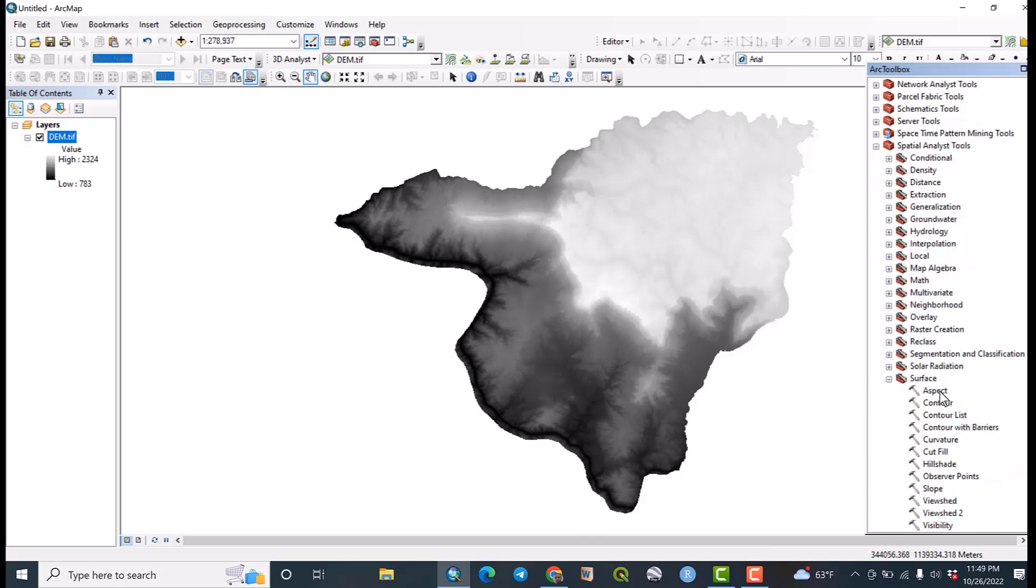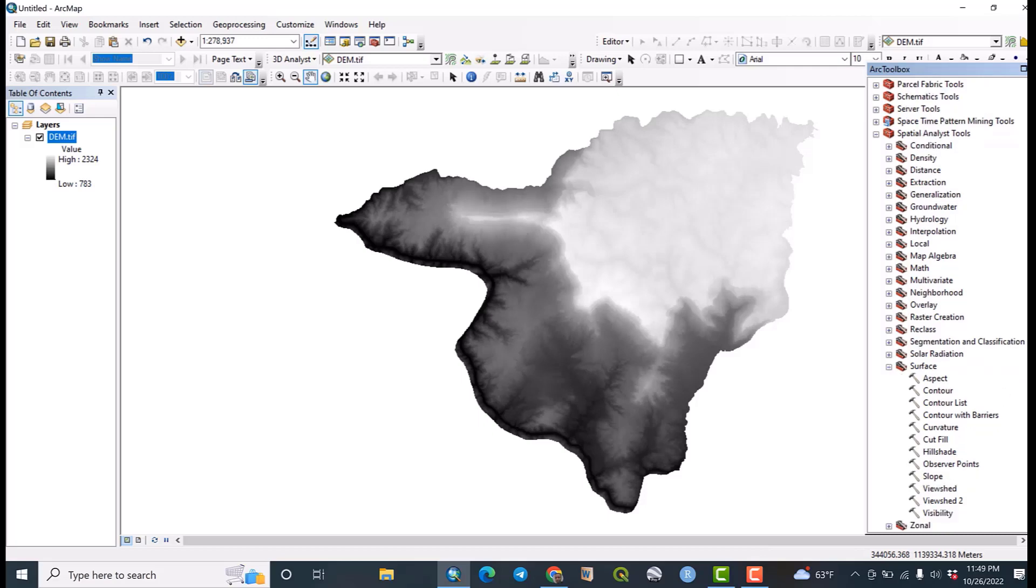Then after surface you will get all these surface parameters: aspect, contour, contour list, contour with barriers, curvature, cut fill, hillshade, observer points, slope, viewshed, and all these surface parameters have their own purpose and applications.